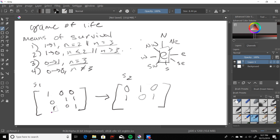This population in the bottom left only has one surrounding live population, and since there's not enough help to go around for survival it becomes a zero. This zero over here has four surrounding live population groups, which means it could repopulate but it'll die off due to lack of resources, so it stays as a zero. This last one only has two live neighboring populations, so it will survive. And there we have our translation from state one to state two.